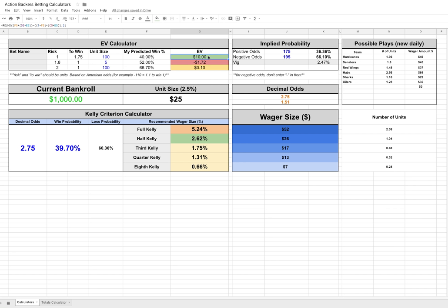But what should we bet? Should we just bet one unit on this? Should we bet five units? Should we bet a hundred dollars?